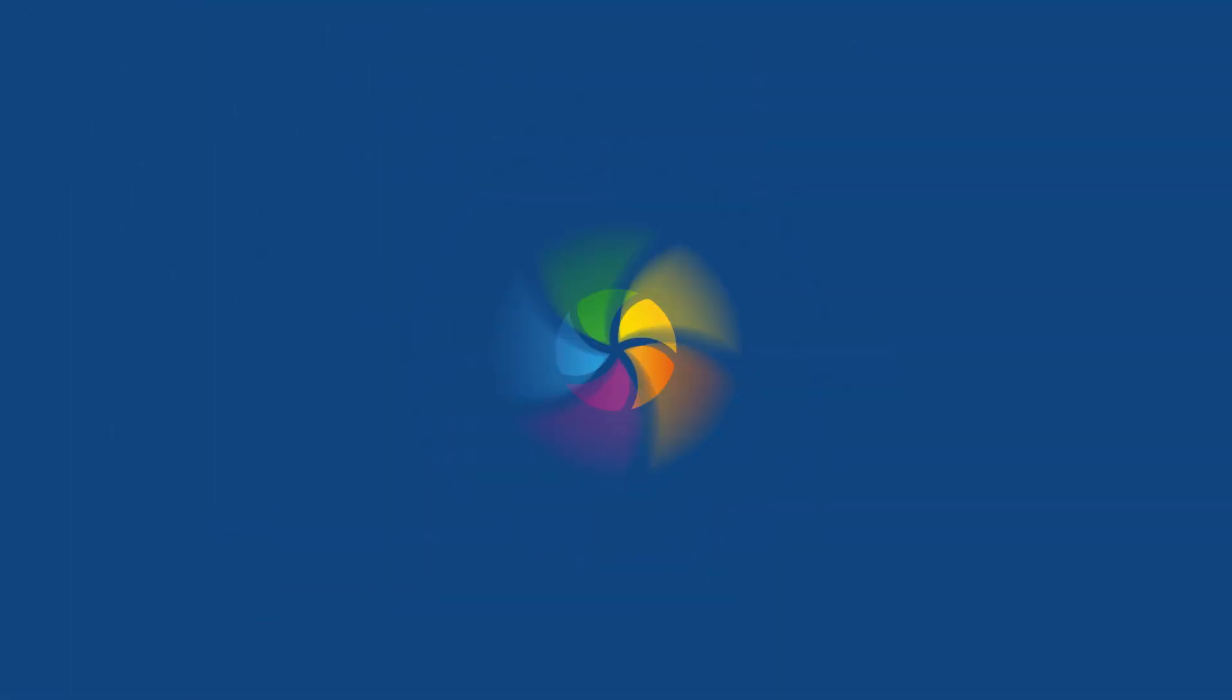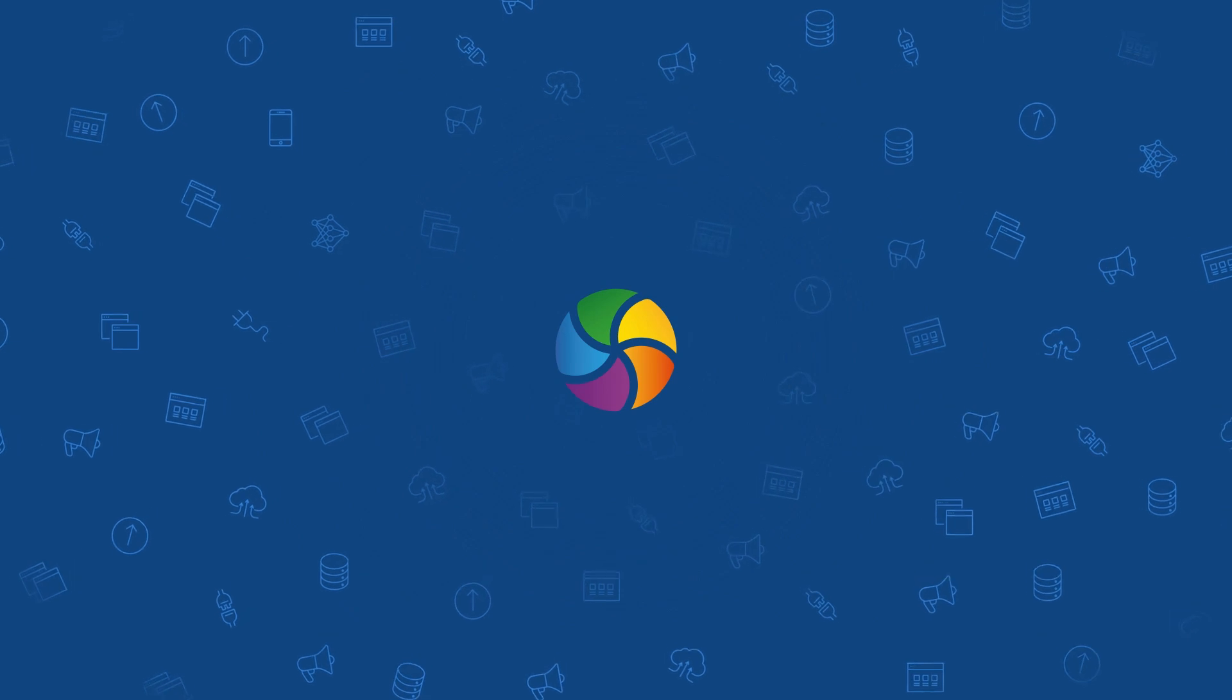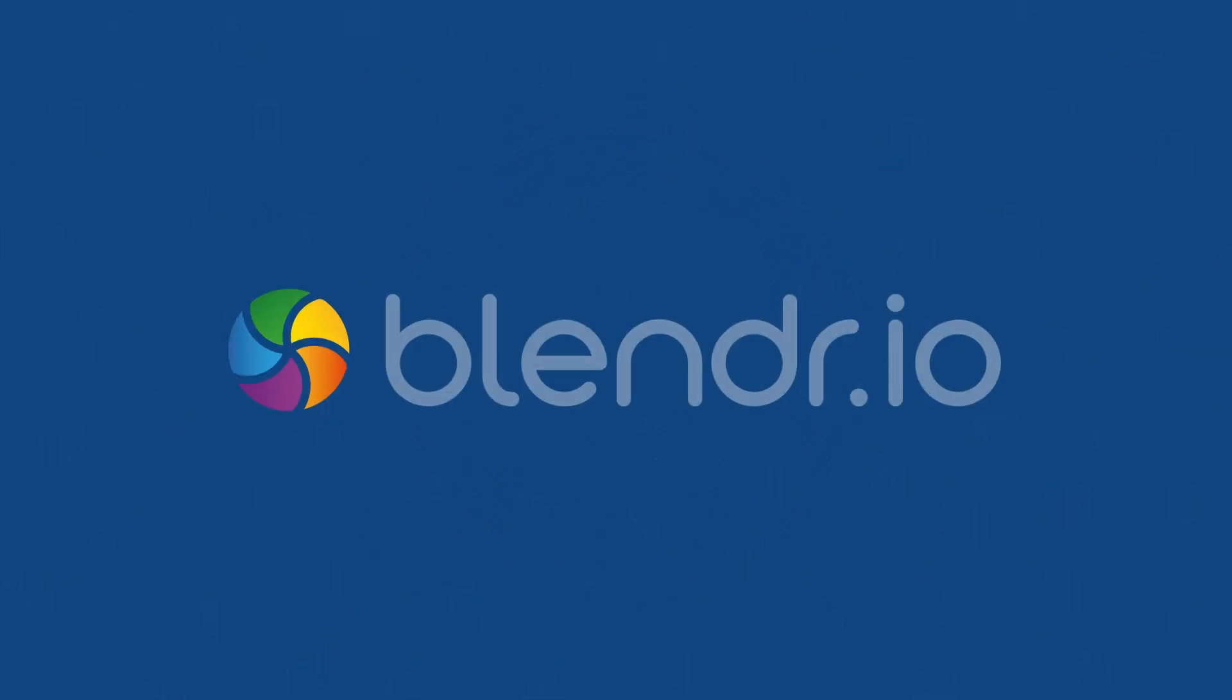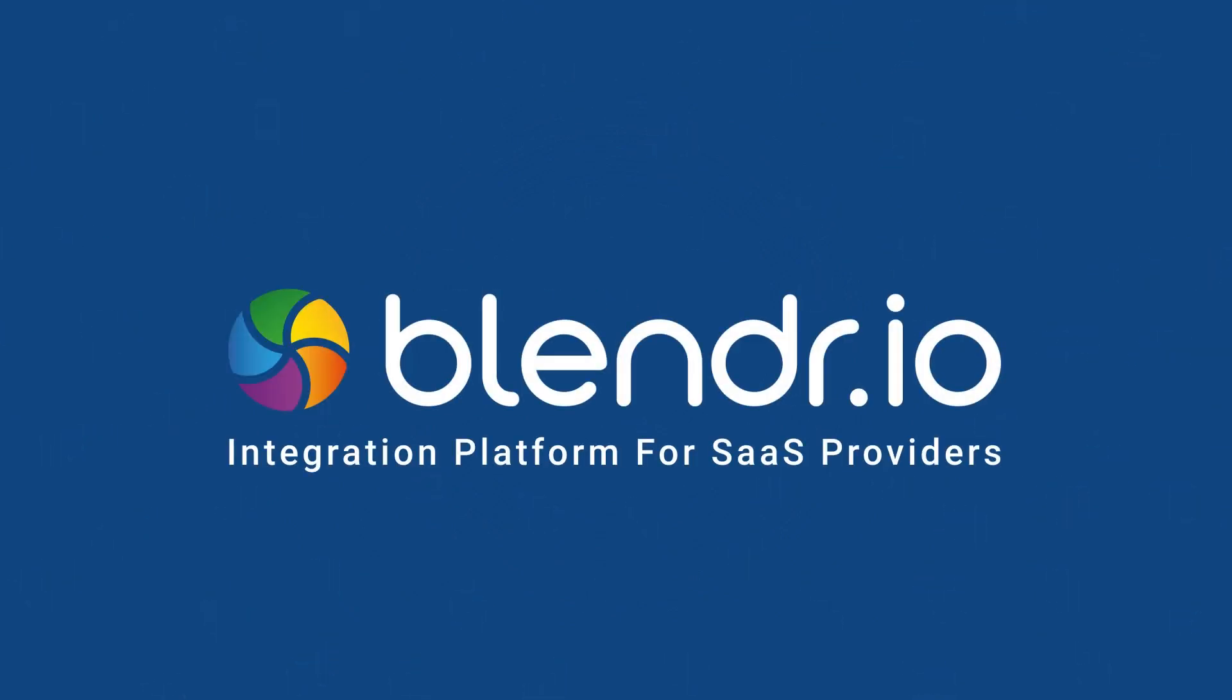Now there's a solution. Meet Blender.io, an embedded integration and automation platform for marketing, sales, cloud communications and other SaaS providers.